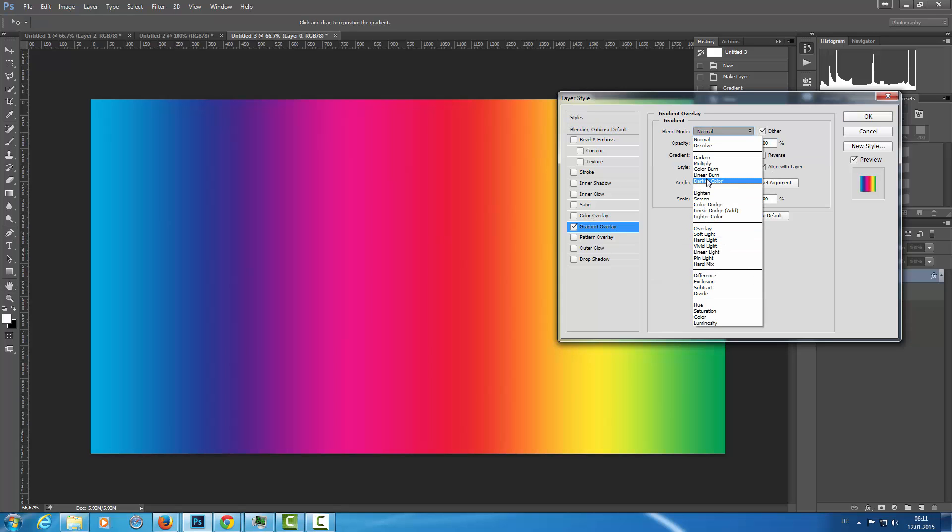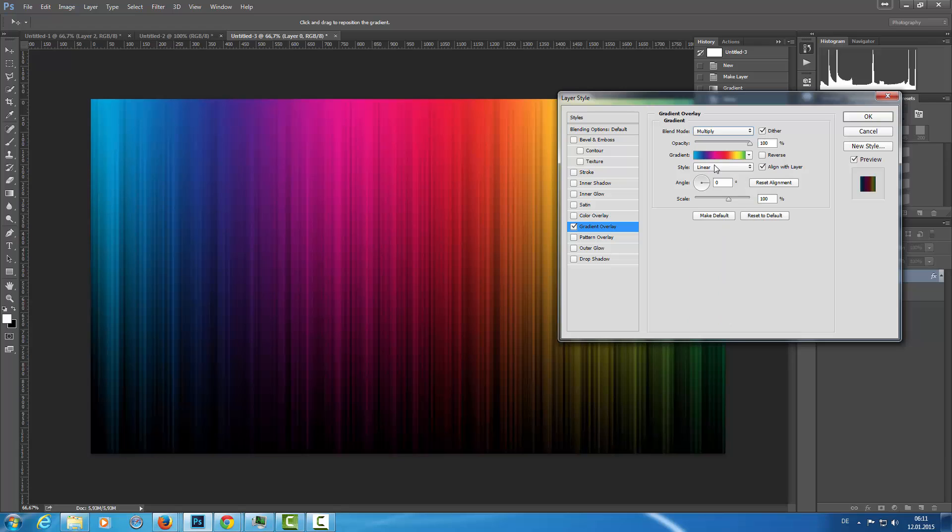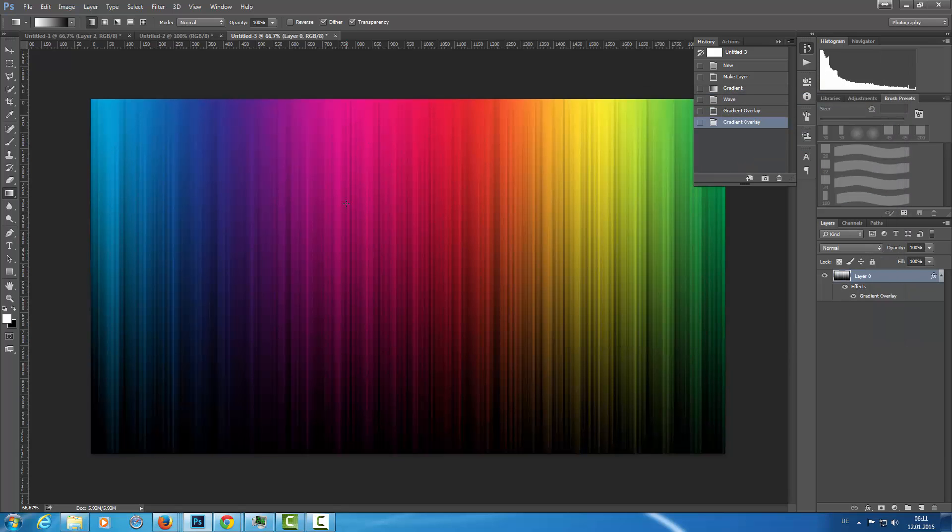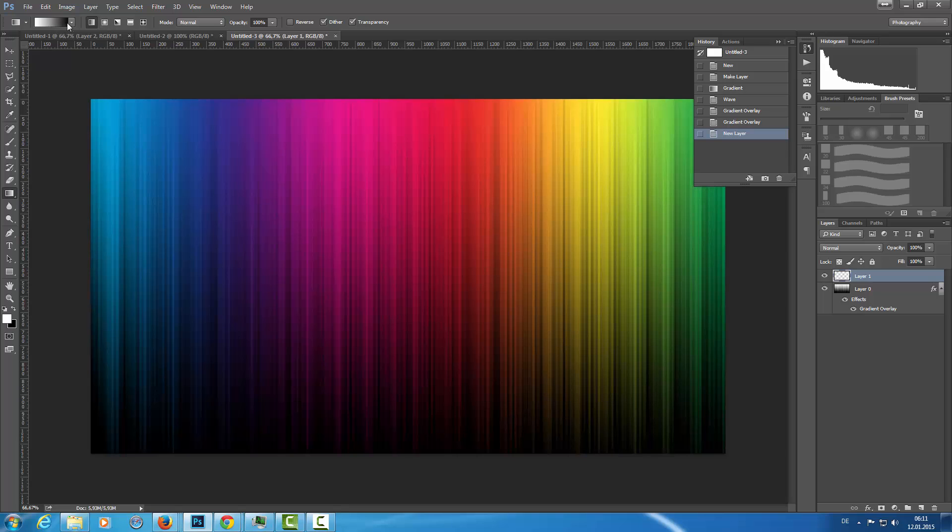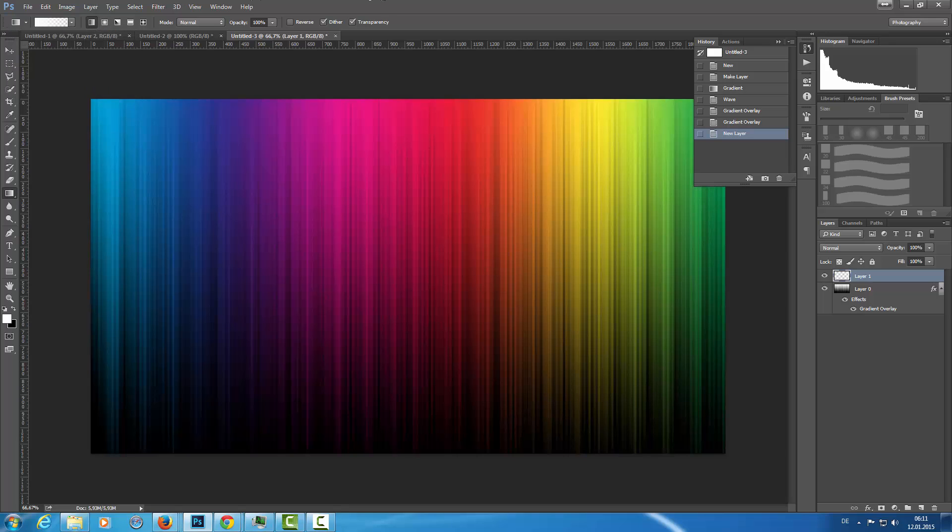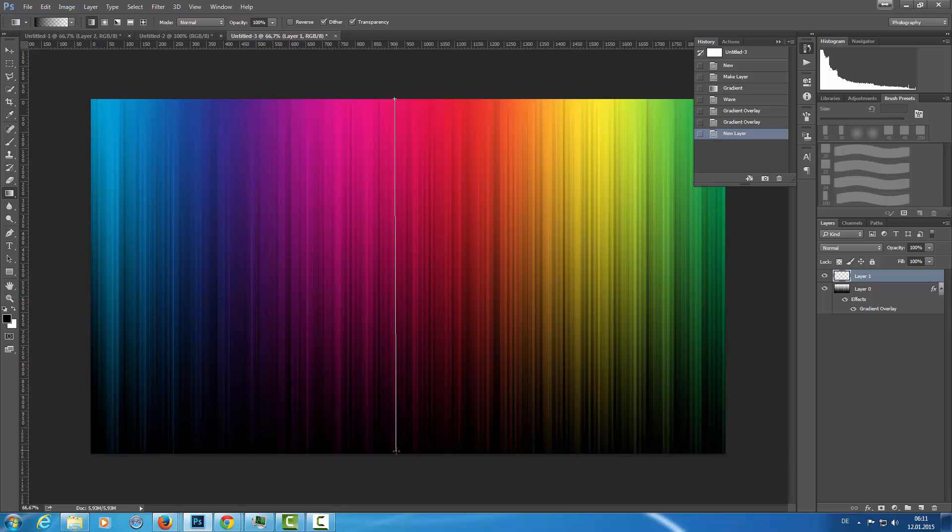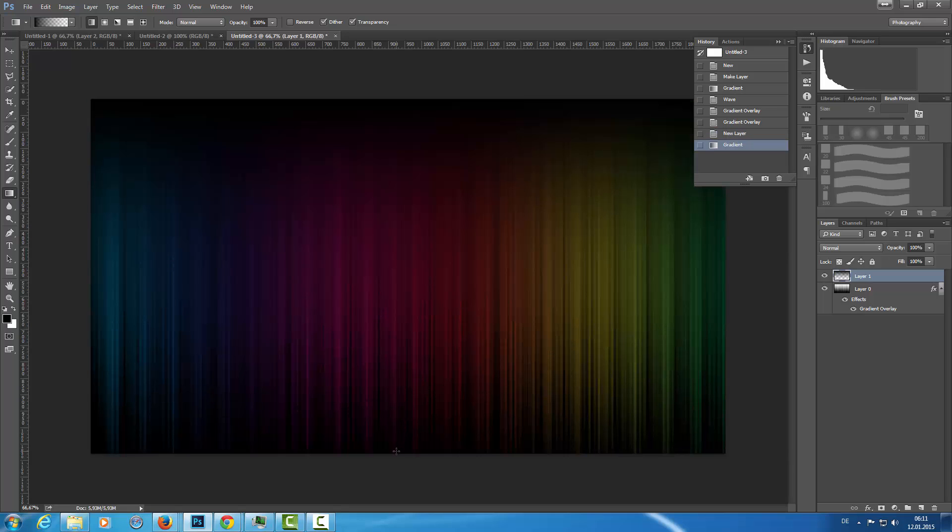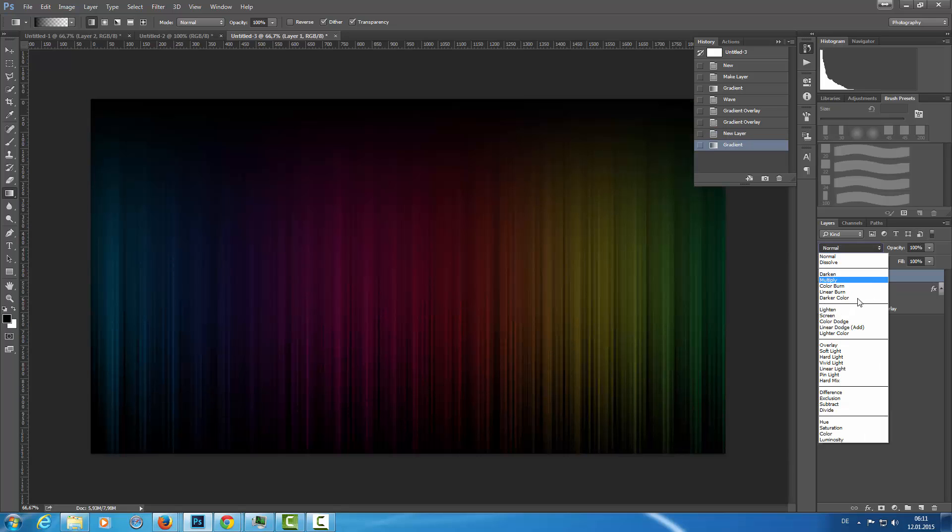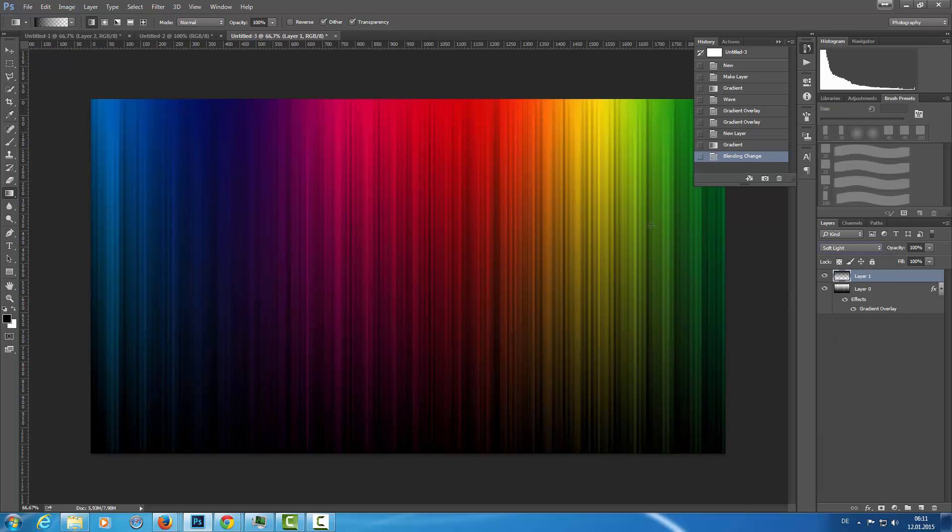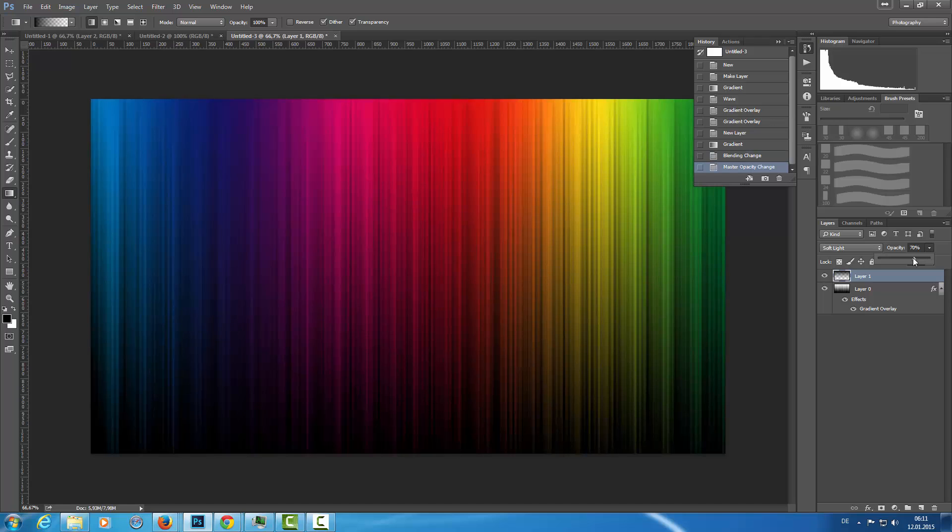Now I have something like that. Now I want to add another layer here and I'm going this time from the foreground color black to transparent. I changed this to Soft Light. Now the colors are a little bit more intense, maybe the opacity a little bit about 65% or so.